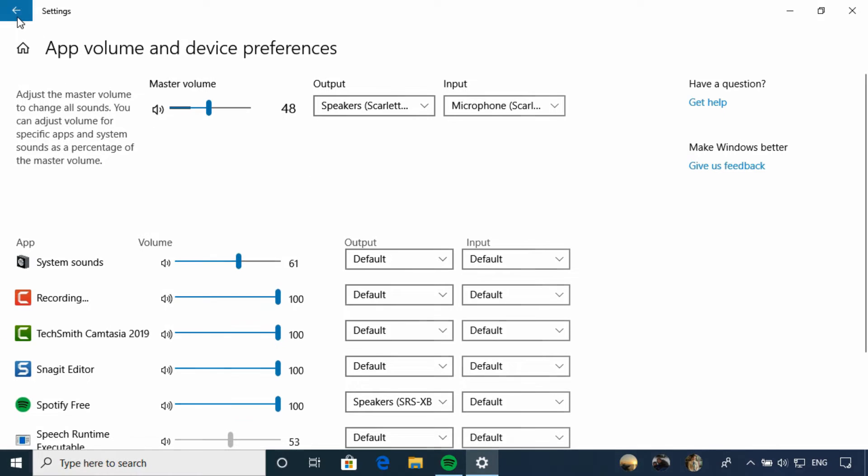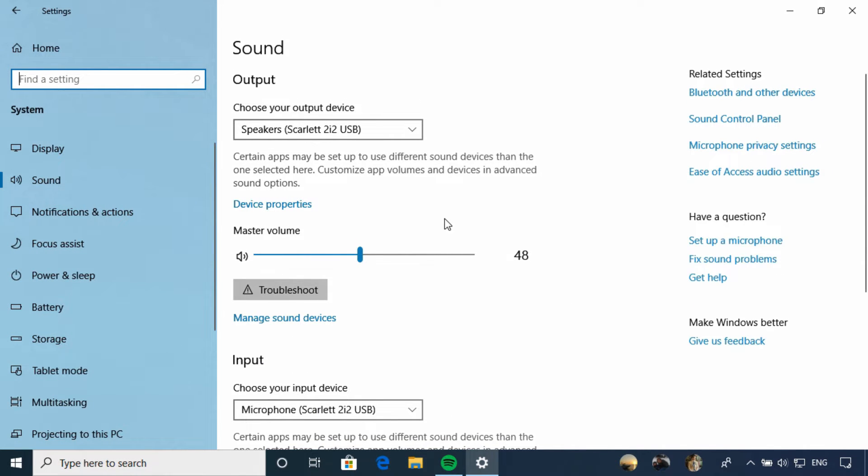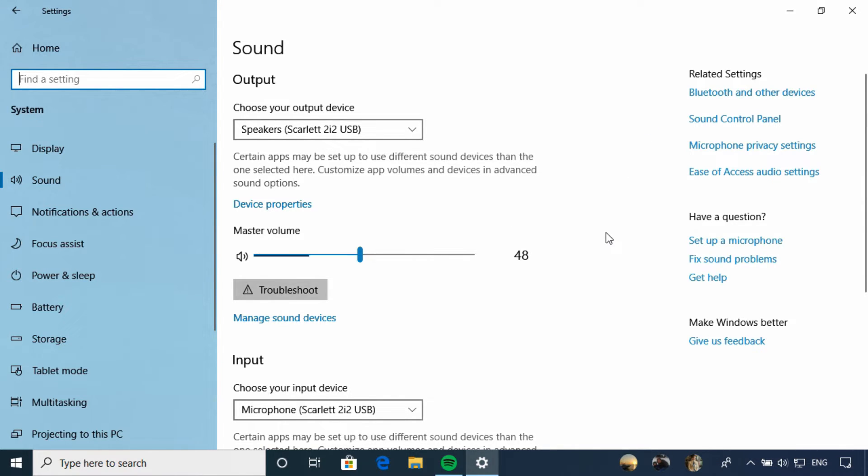Returning to my main sound settings, we can also use the related links to jump to other areas that impact sound. Bluetooth devices, ease of access are other settings you may want to check out.